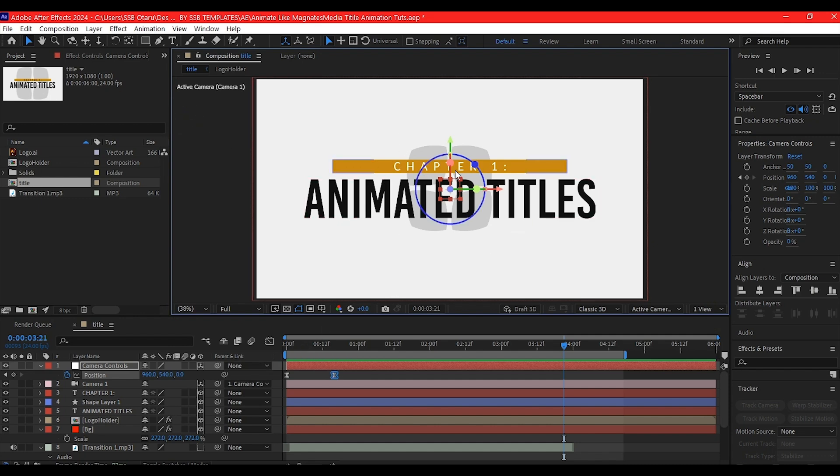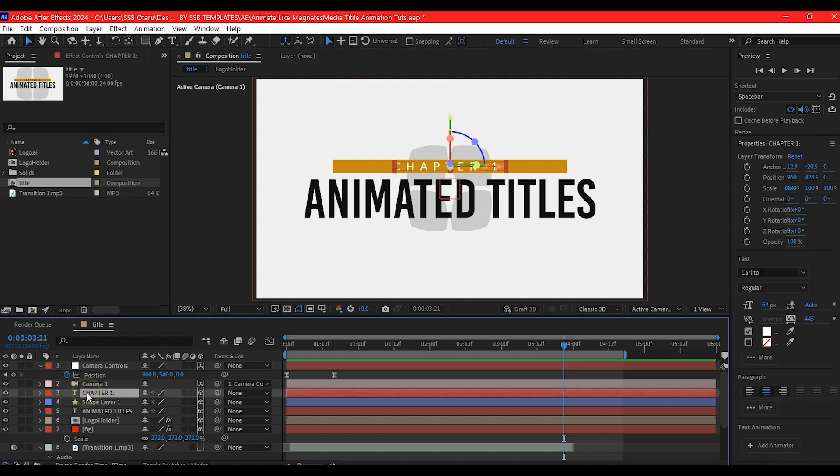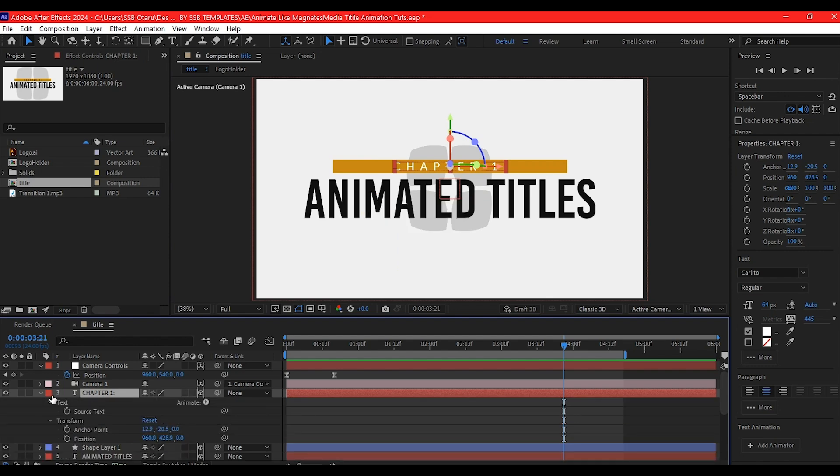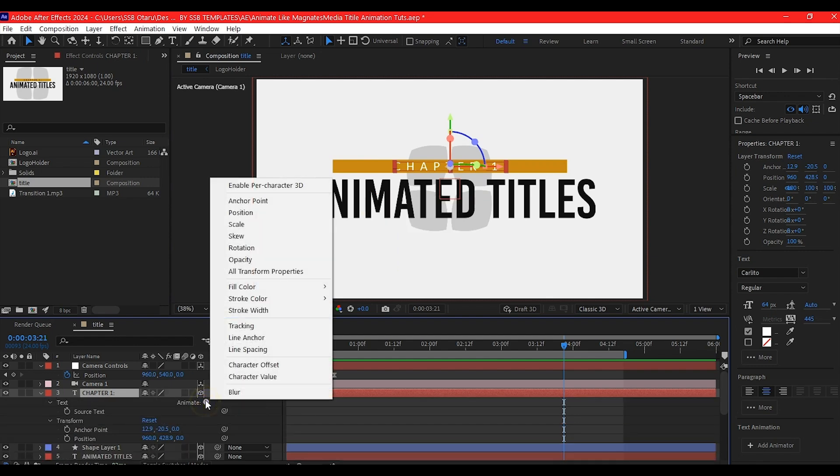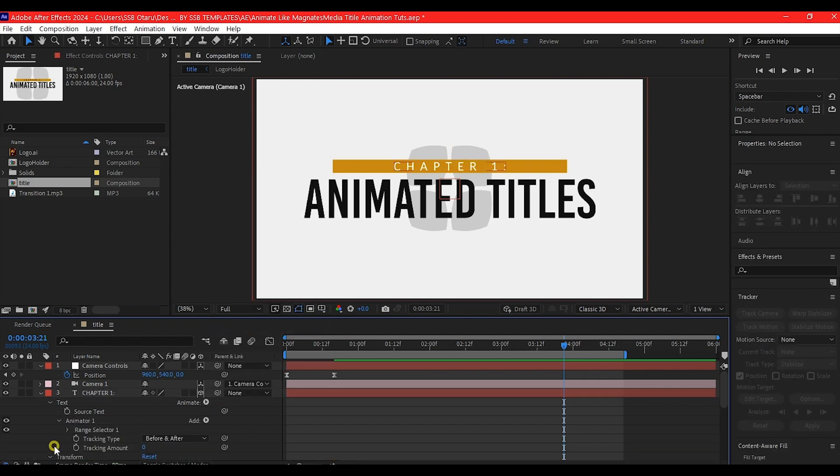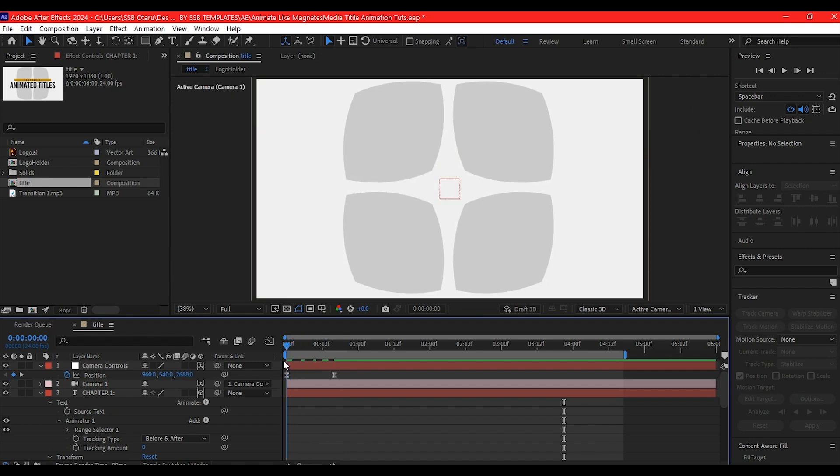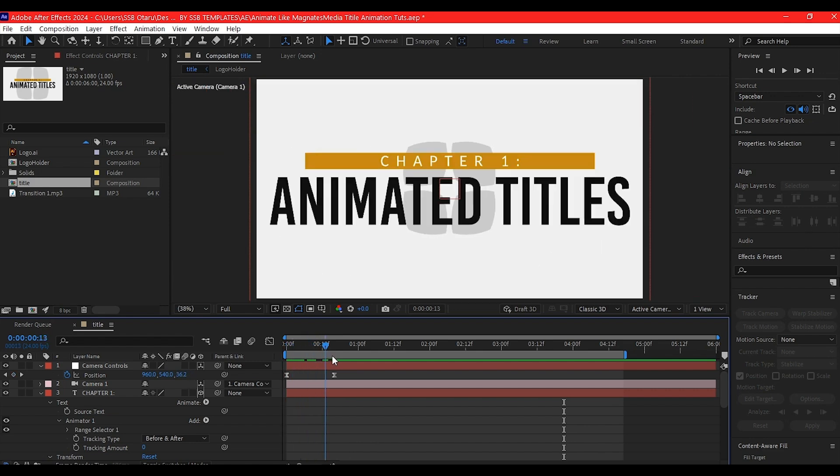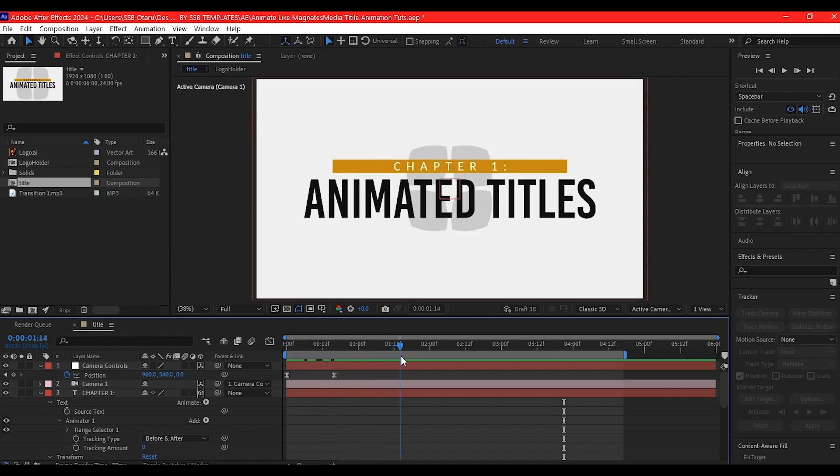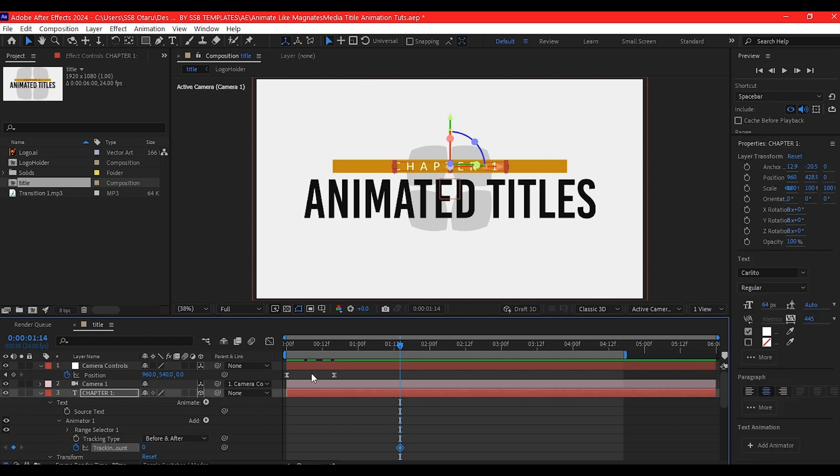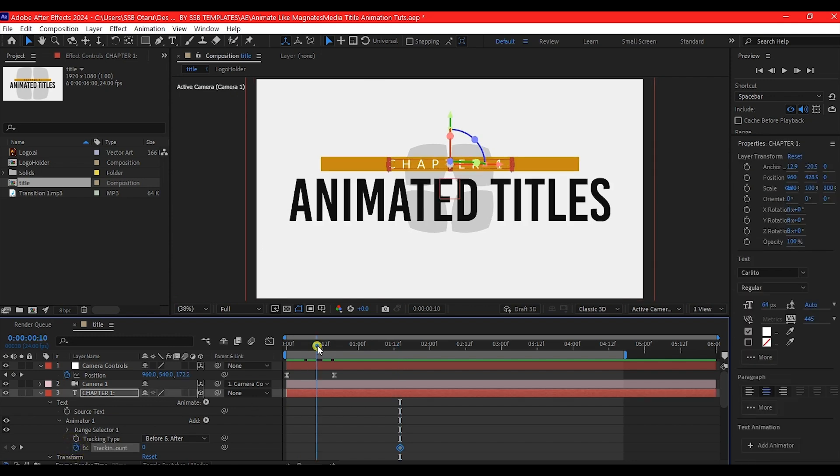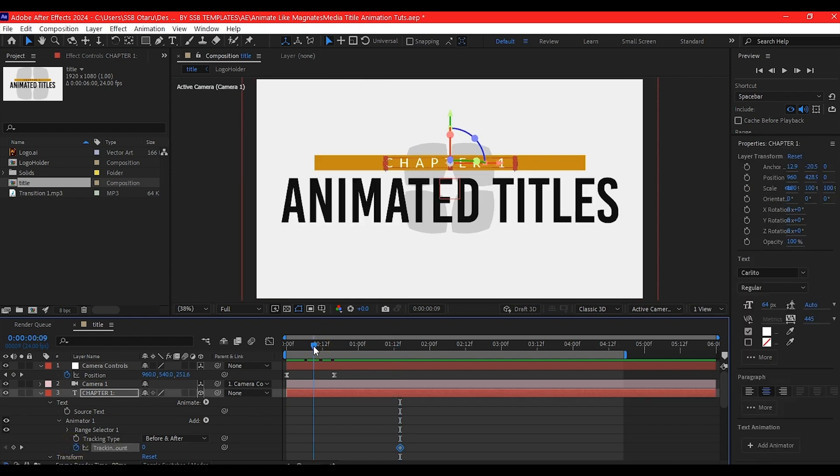Next we'll animate chapter one. Hit UU to reveal the properties. Go to Animate and add the tracking property. On the tracking amount, move forward to where this has started coming here, somewhere here, and set a keyframe. Come right here and increase the tracking amount to something like this.